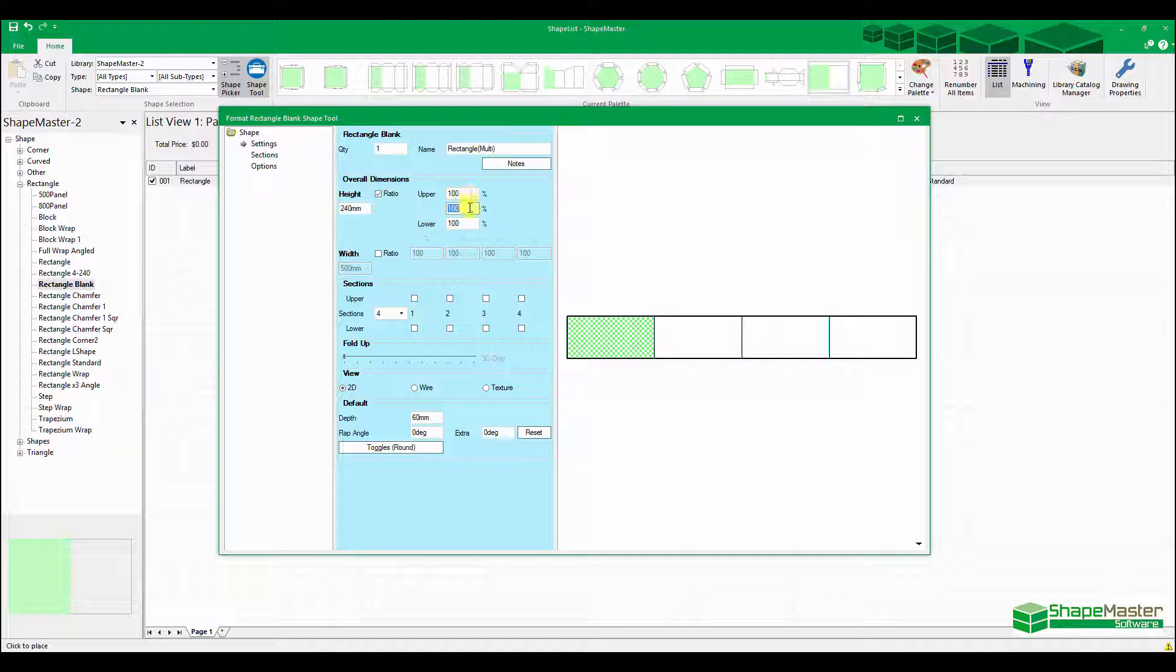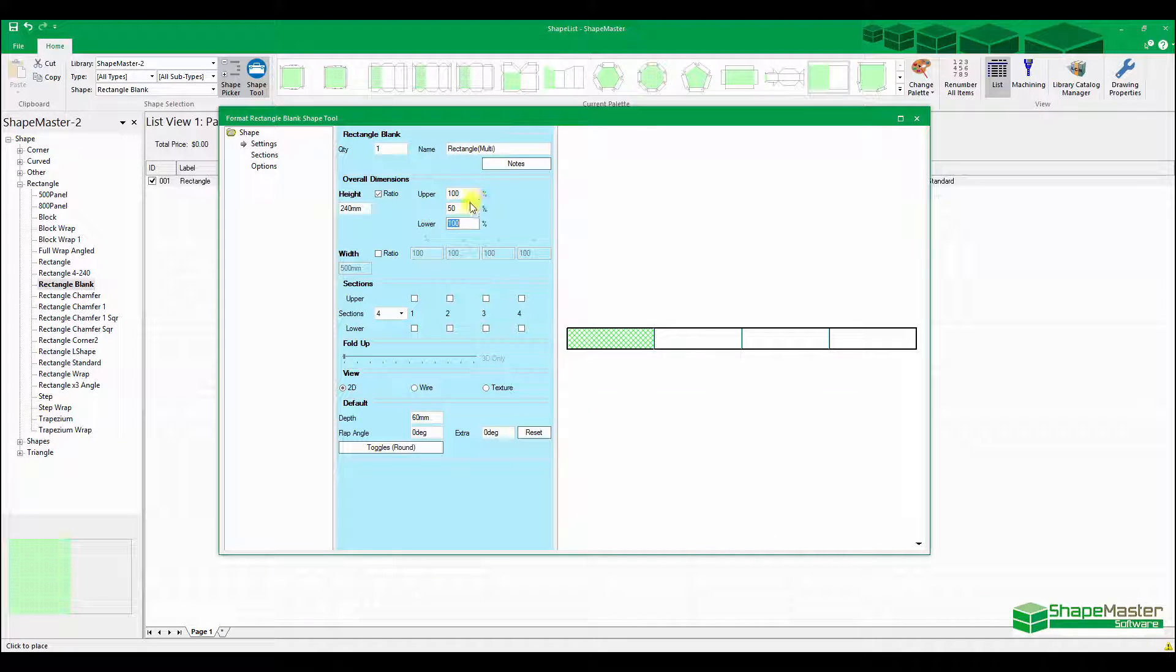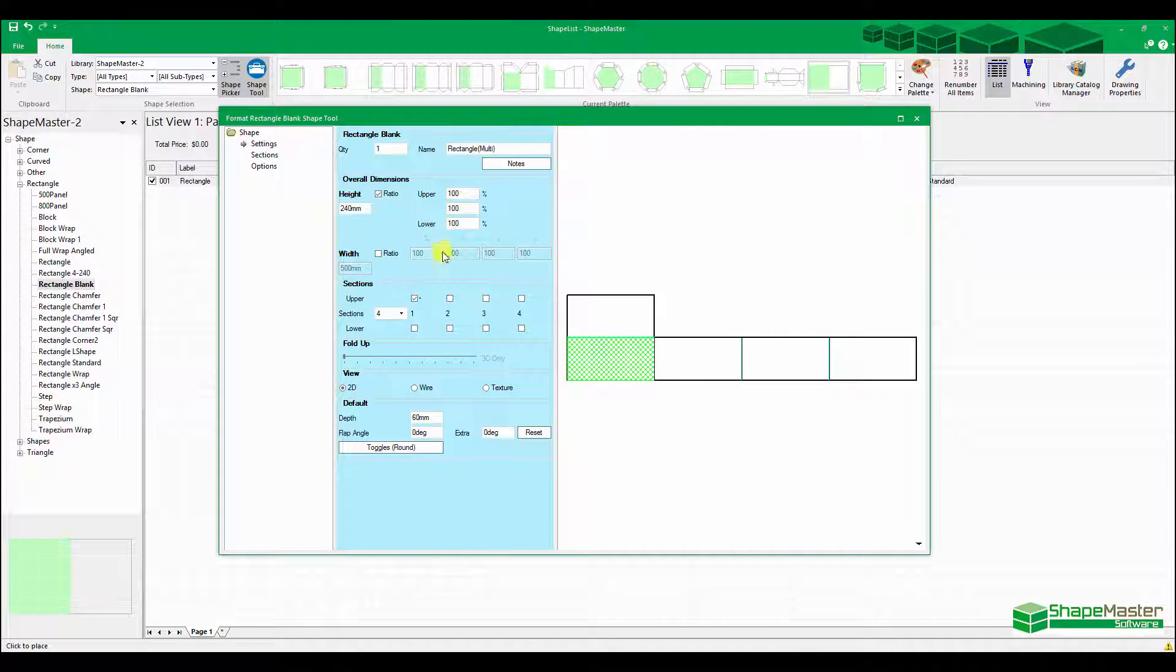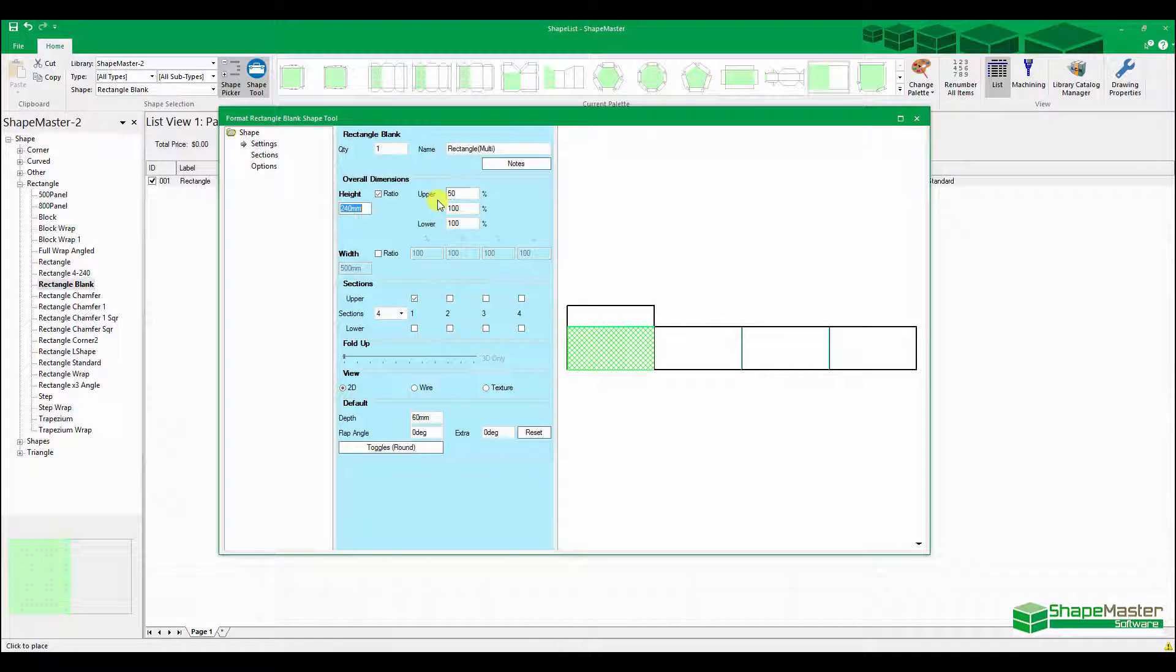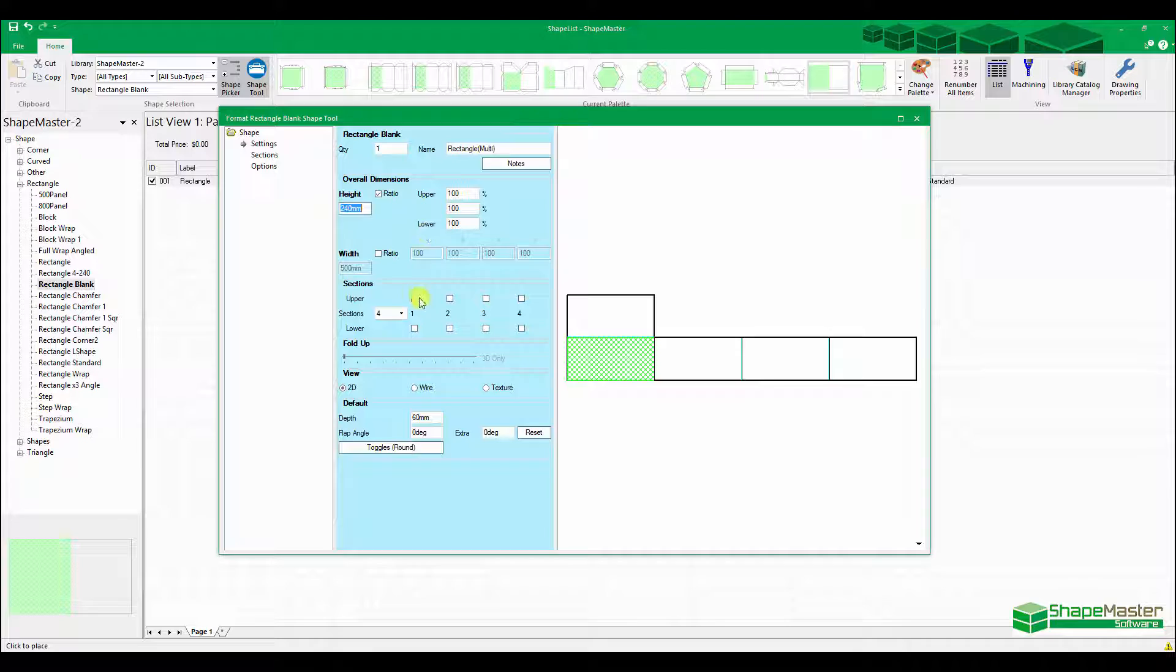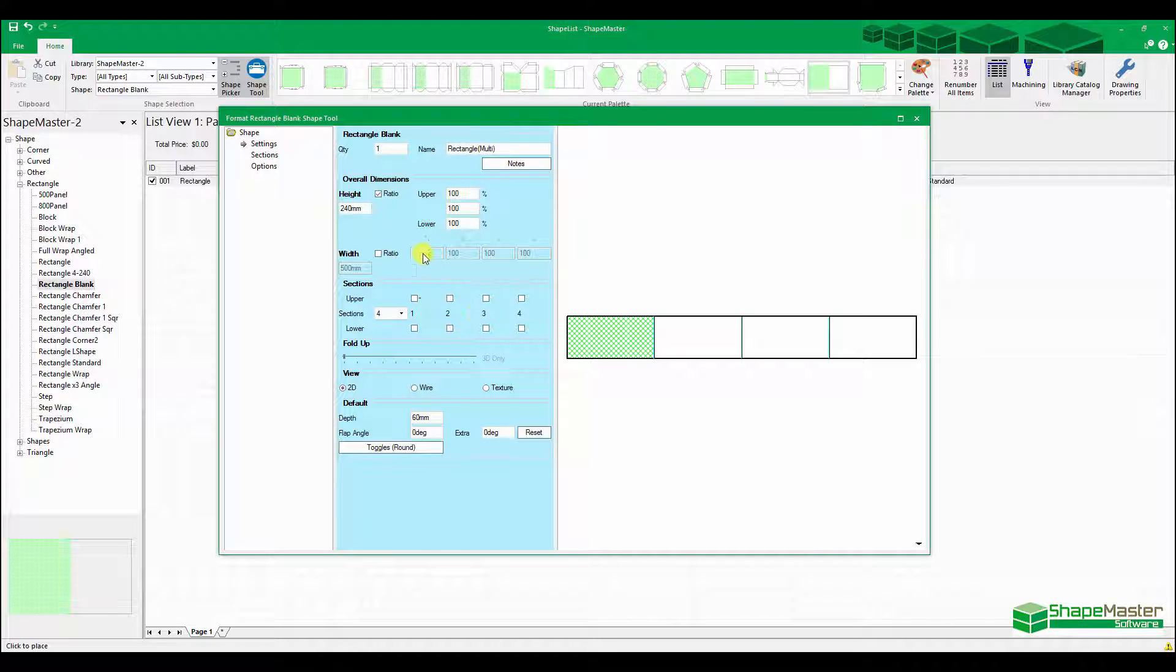You can actually control these ones individually. If I had upper and lower sections, I can have this one at say 50%. So you can control the upper and lower sections individually as well, but we don't have any of those in this example.